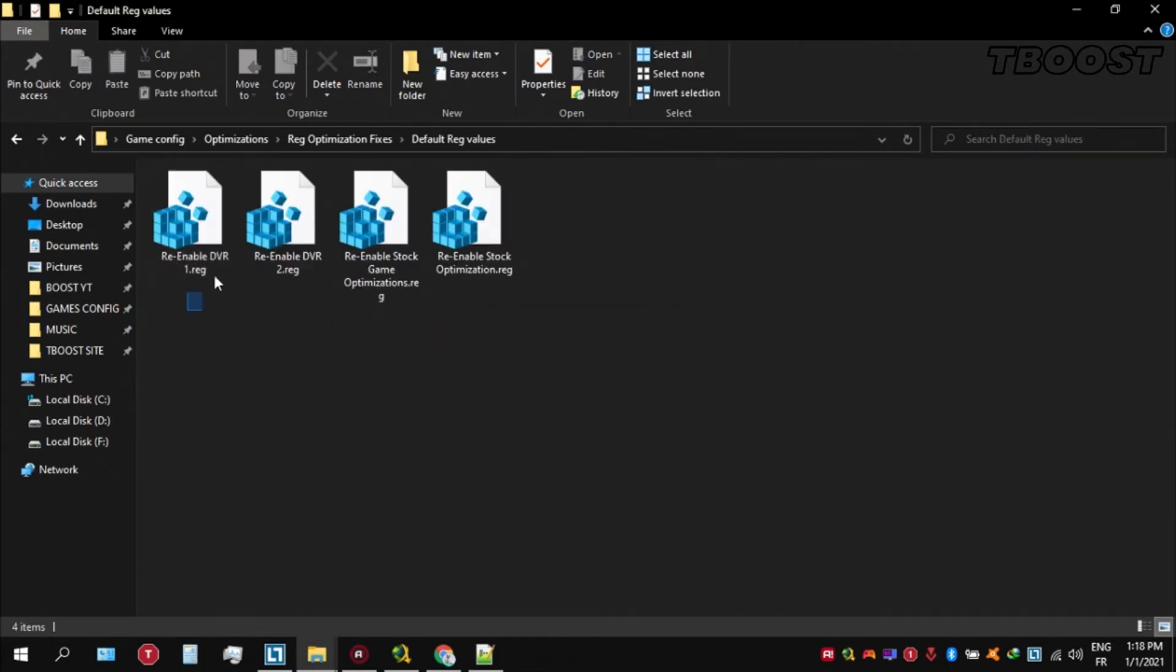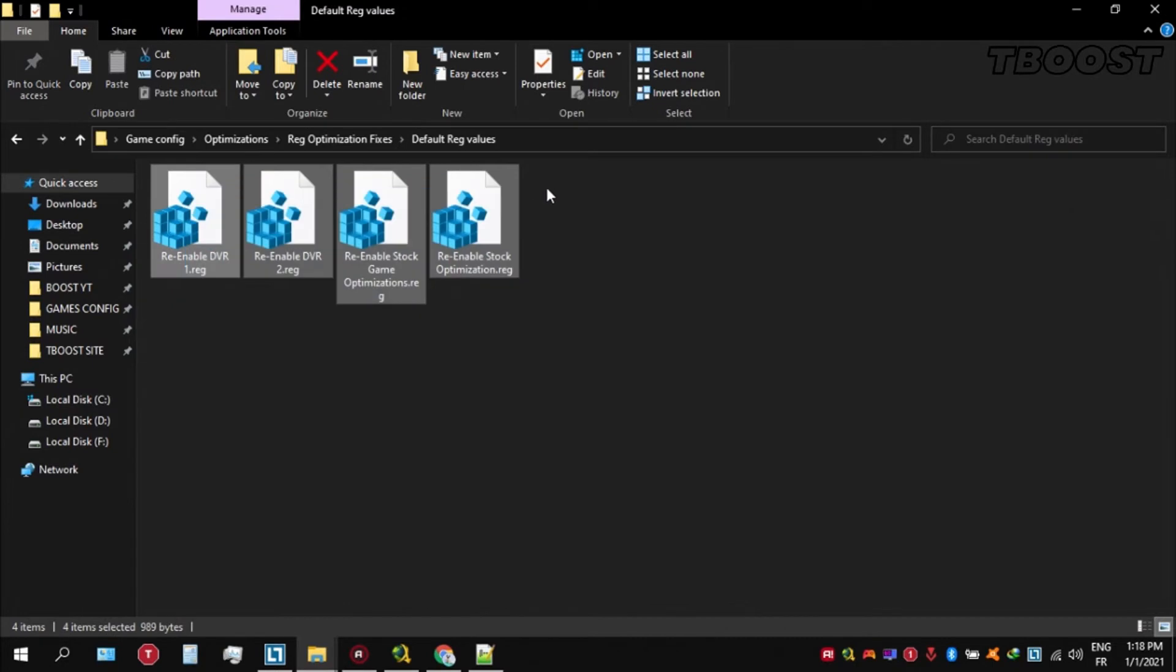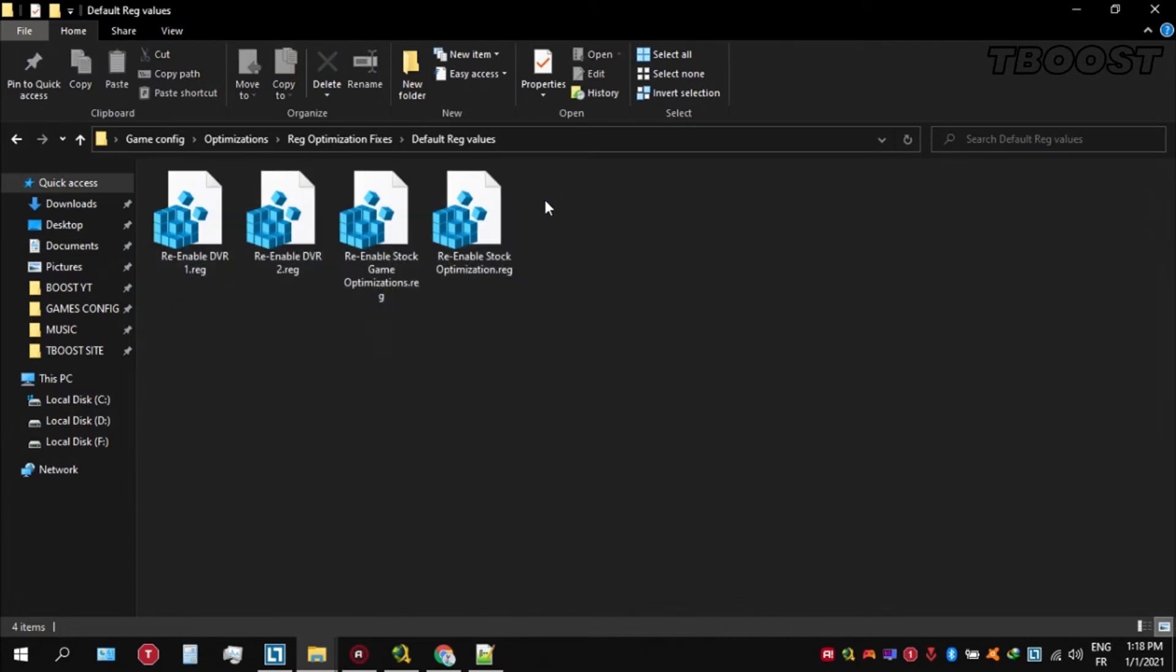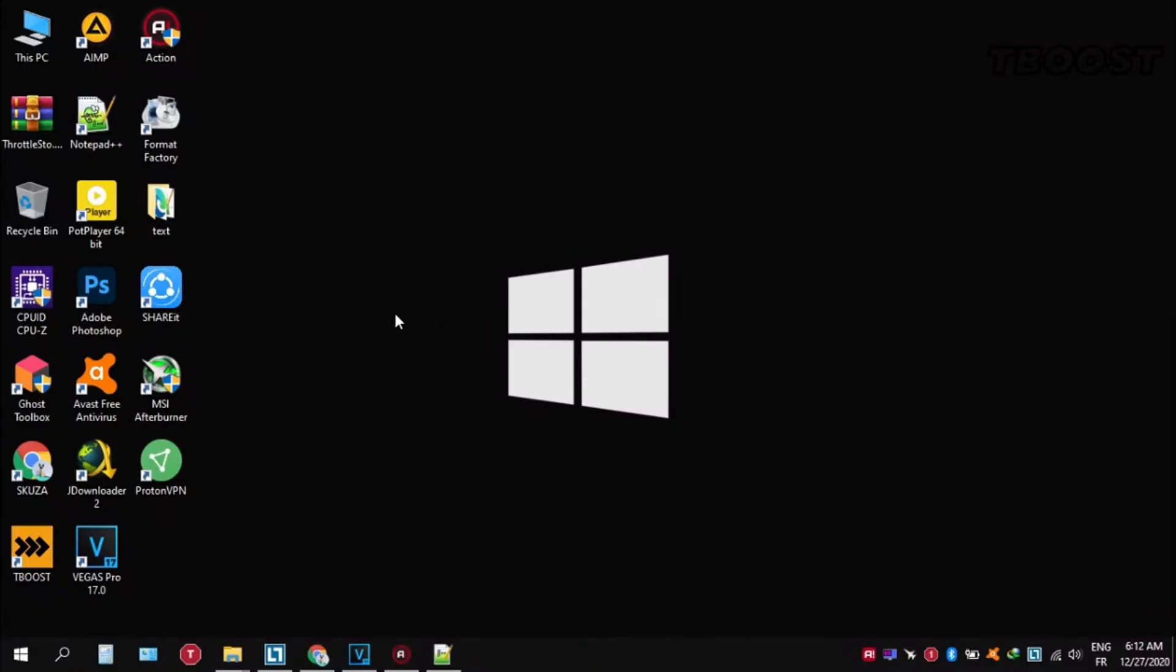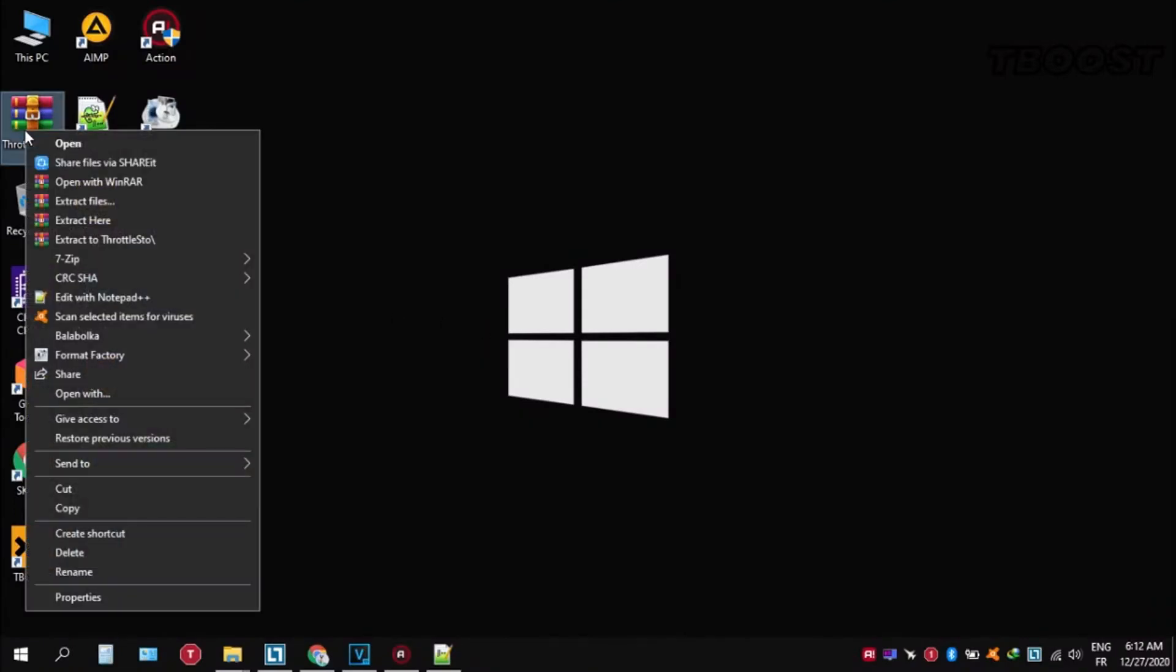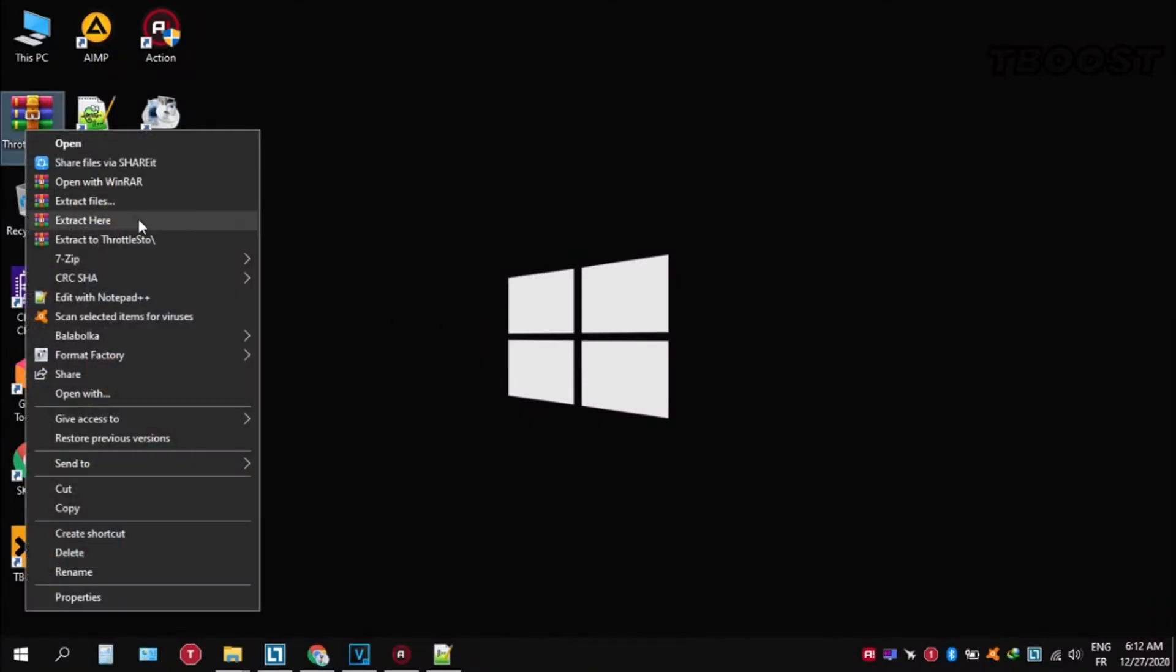And if you want to revert any of these optimizations back, just open the folder name default registry files. Go inside of here you can simply click on these keys one at a time and they will reset the default values inside of your registry. And here are some extra tips to make this game run even better.